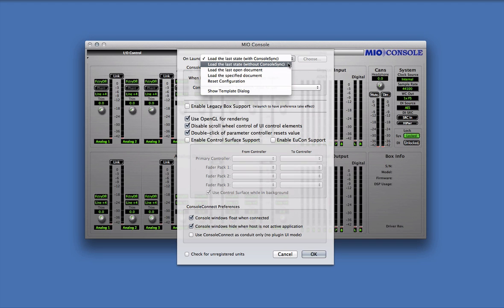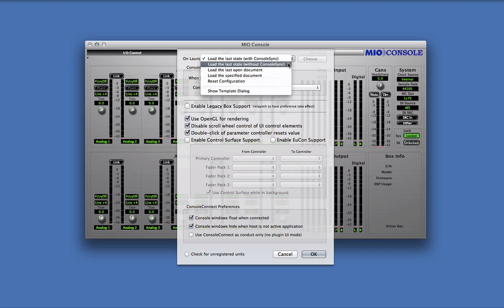Please note that if you use this option, any state data in the interface will be lost. You will also experience a loss of audio while the interface is momentarily reconfigured by MioConsole. This preference represents the classic MioConsole behavior, since this is how MioConsole operated before ConsoleSync was introduced.